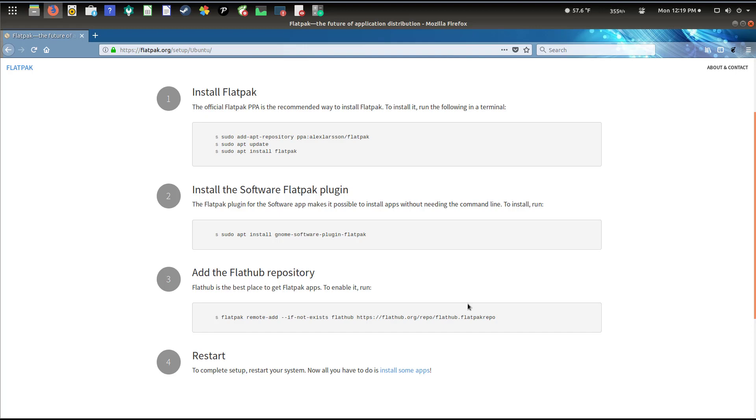But you may not have success in installing them because the actual package managers are not aware of what the Flatpak extension is, so obviously they can't interact with it.